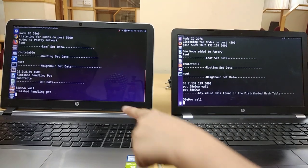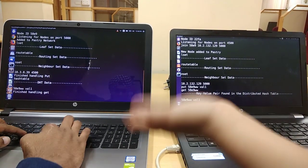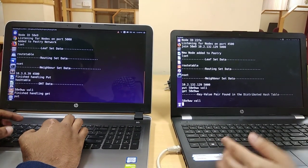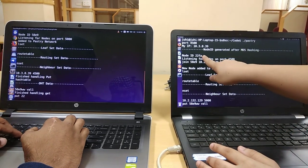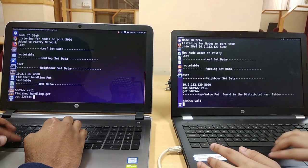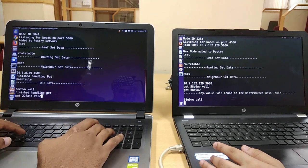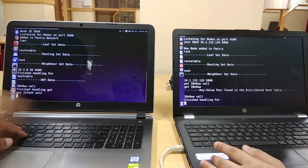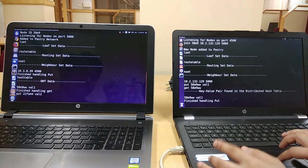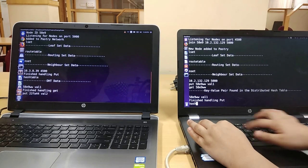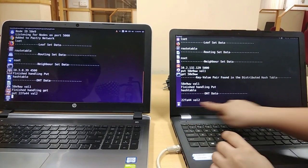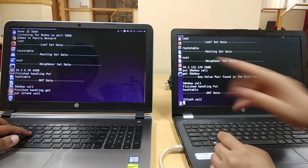Now if Kaushik tries to put something on my machine with a node ID of 22FA, and if I check my hash table, it has this value which Kaushik put.